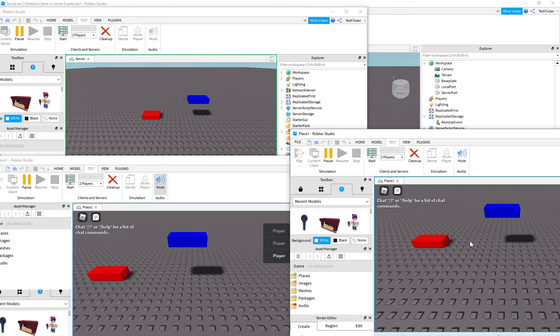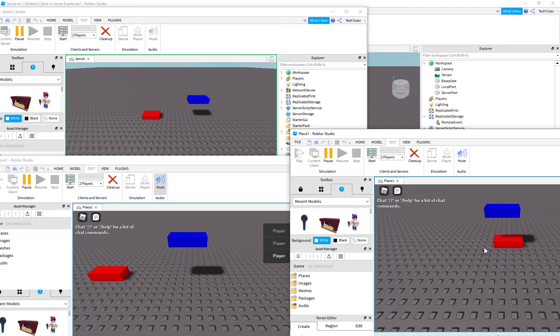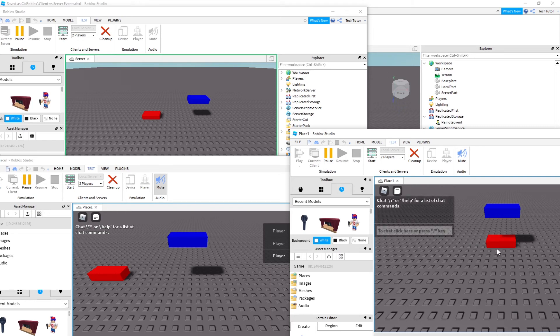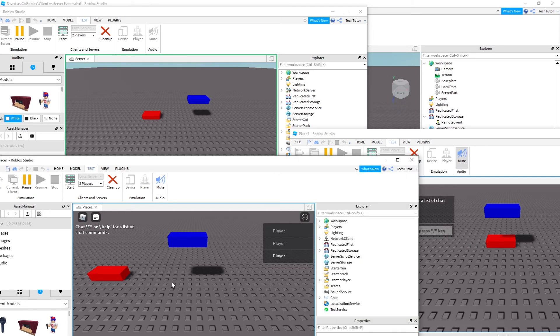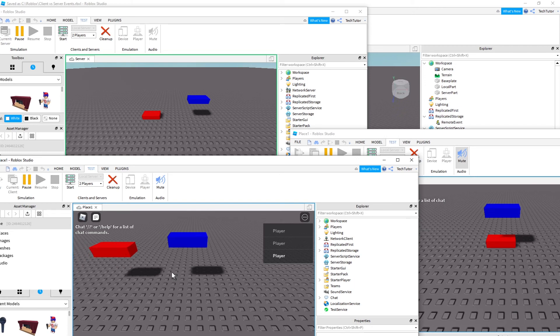But if I use this player on the right and I use the arrow keys, you'll see that it's only updating what that player thinks that that block position is. It's not updating for the server. It's not updating for the other player. Similarly, I can move this player's red block and it is also out of sync.